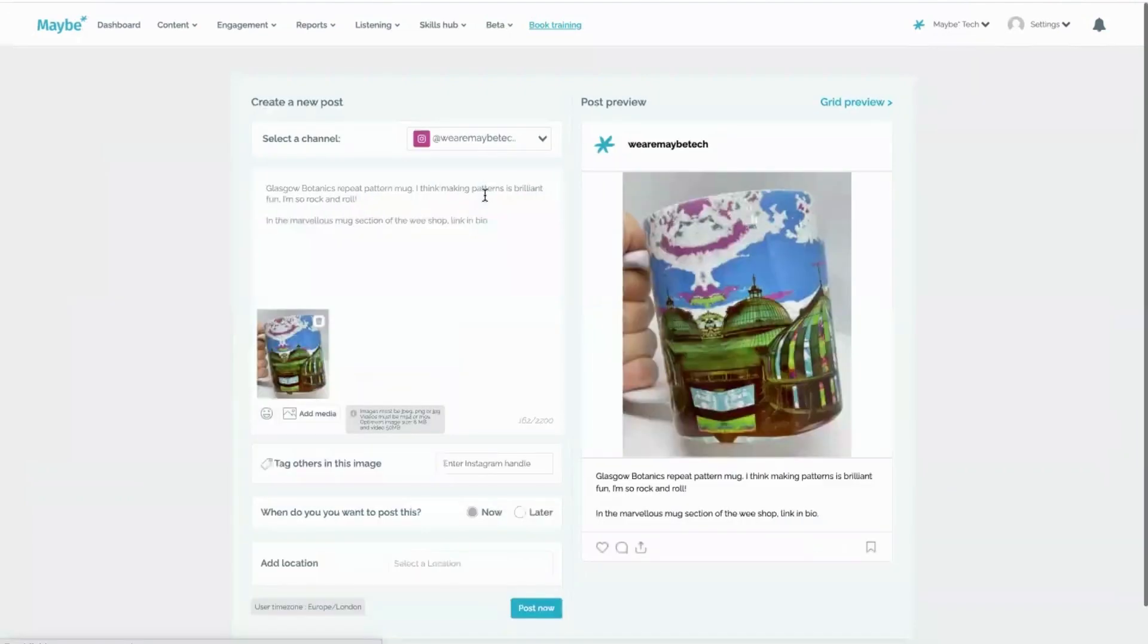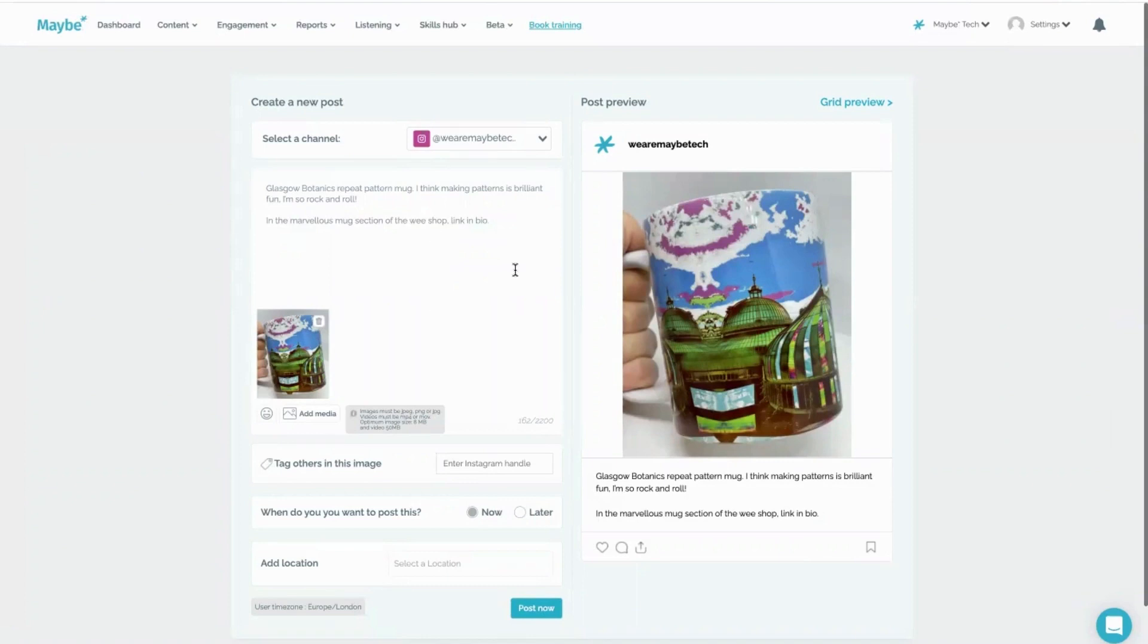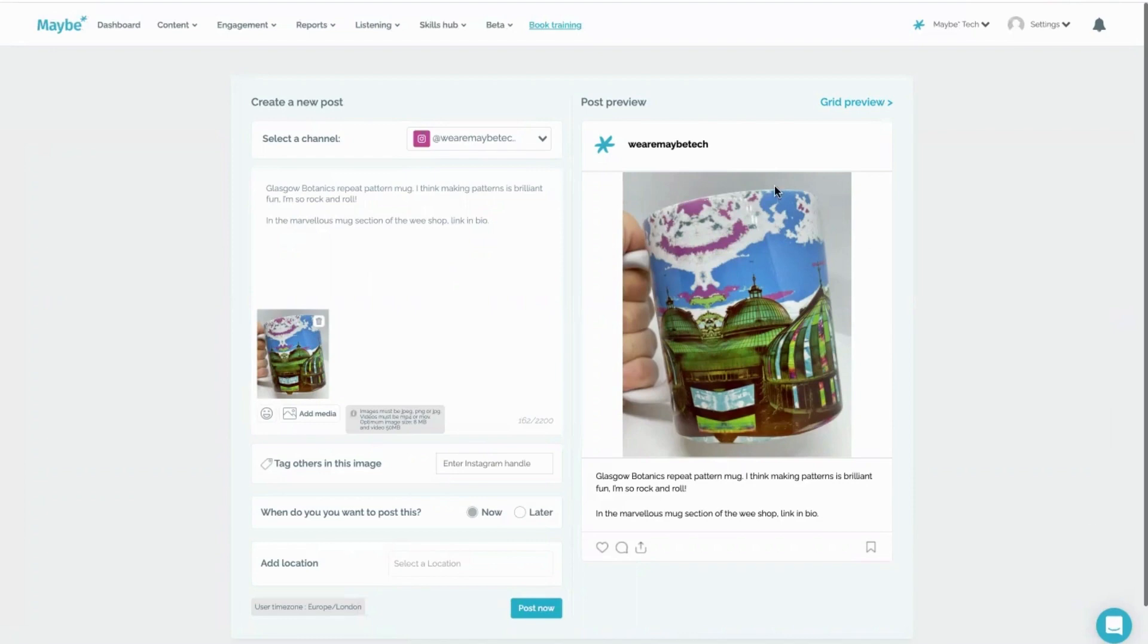There we go. You just select your channel, put down what you want, make sure that you've tagged in the Instagram handle, and then you post. It's fantastic. Now if you have any problems at all, any questions, please just click on the blue button - connect you to us 24/7, we love to help.